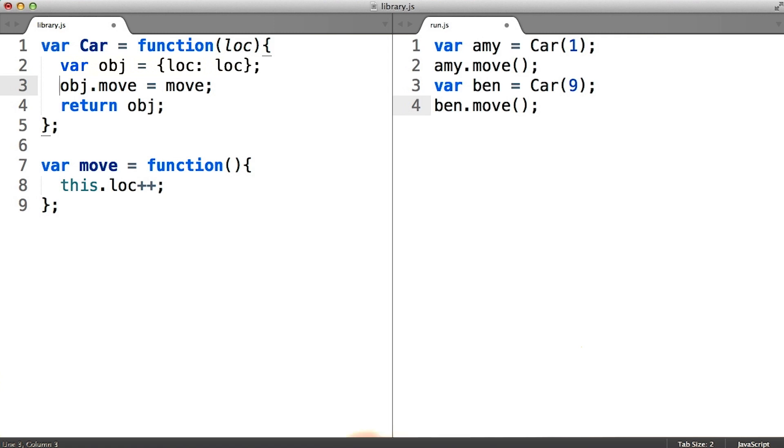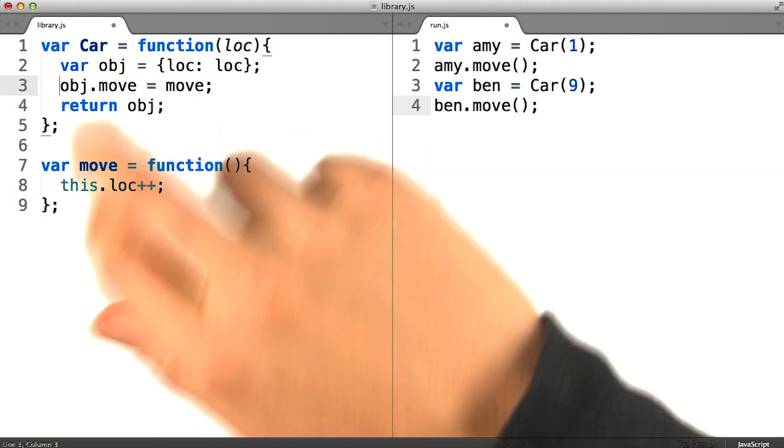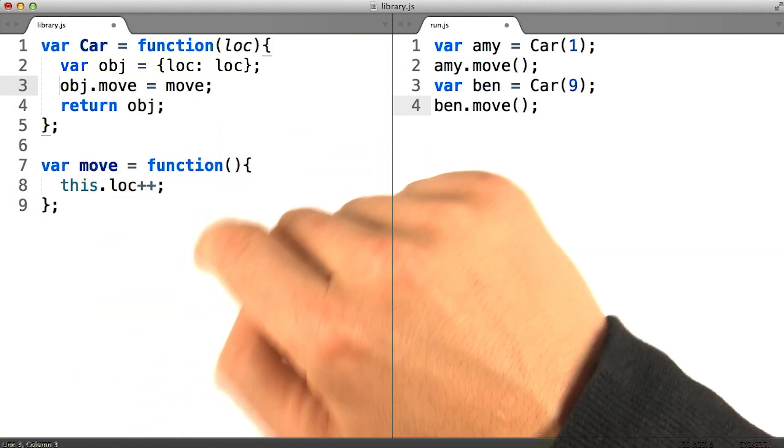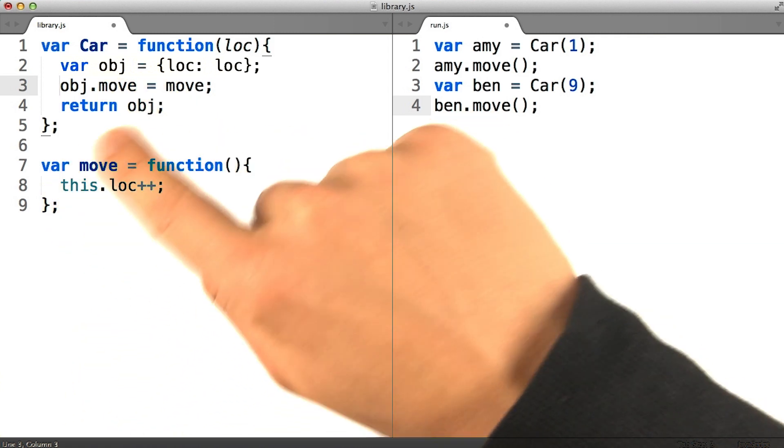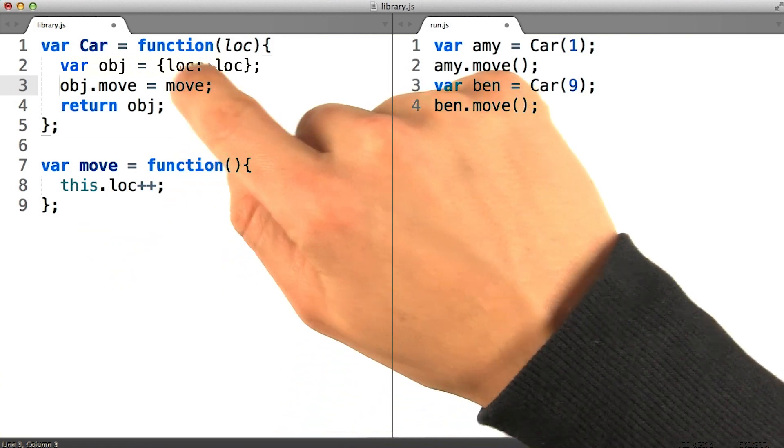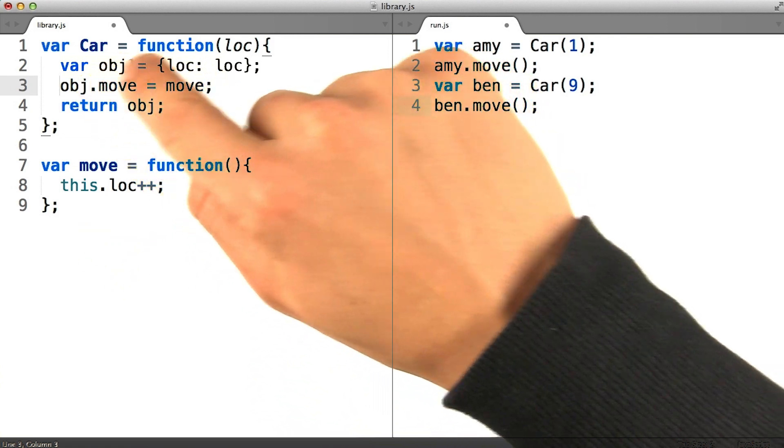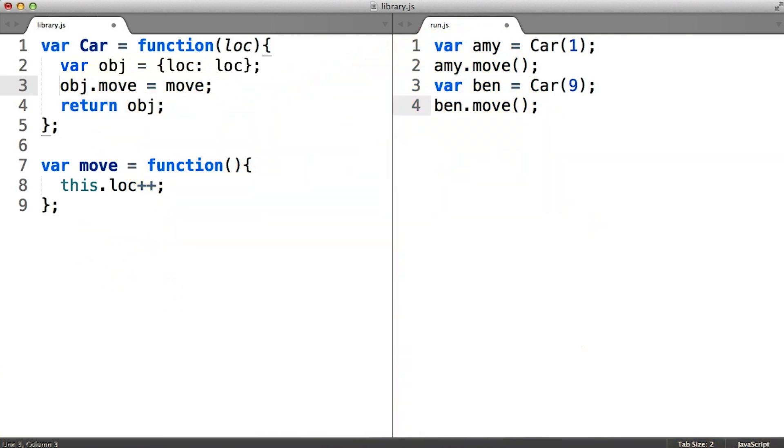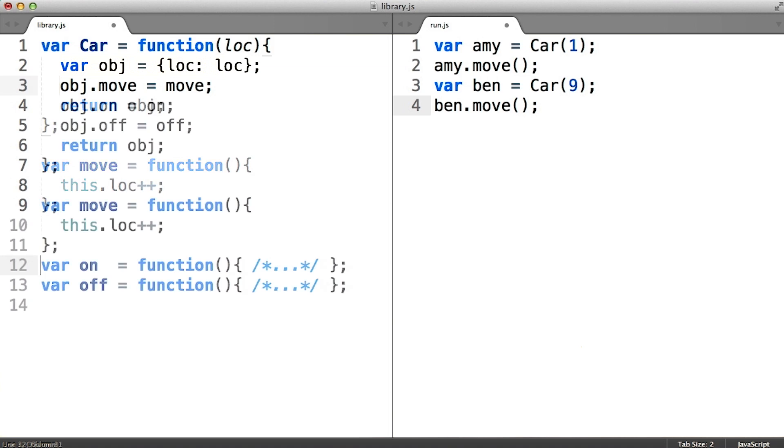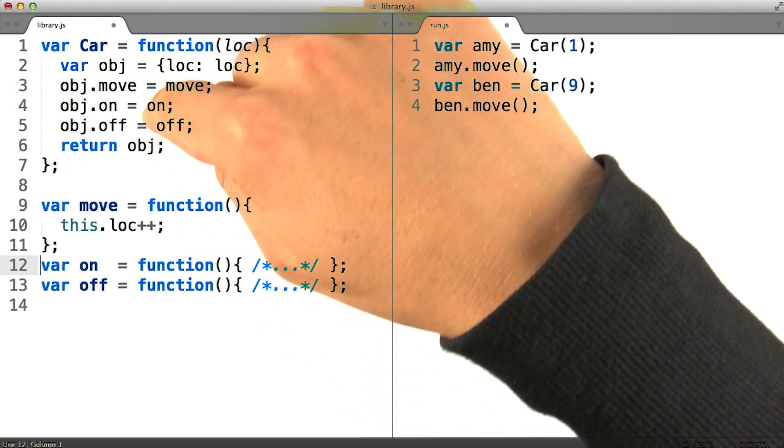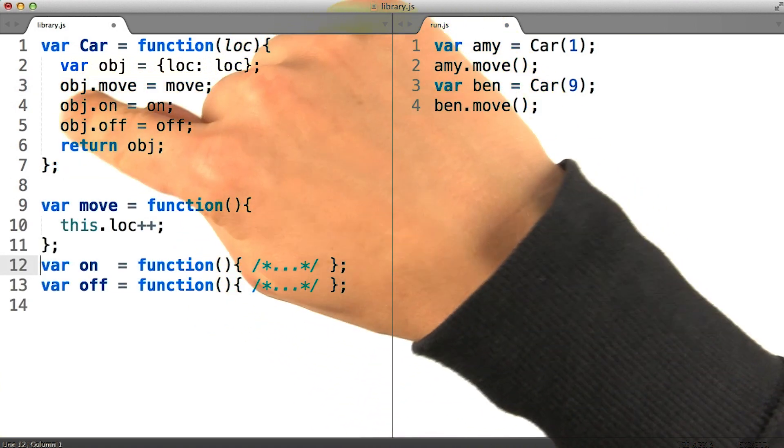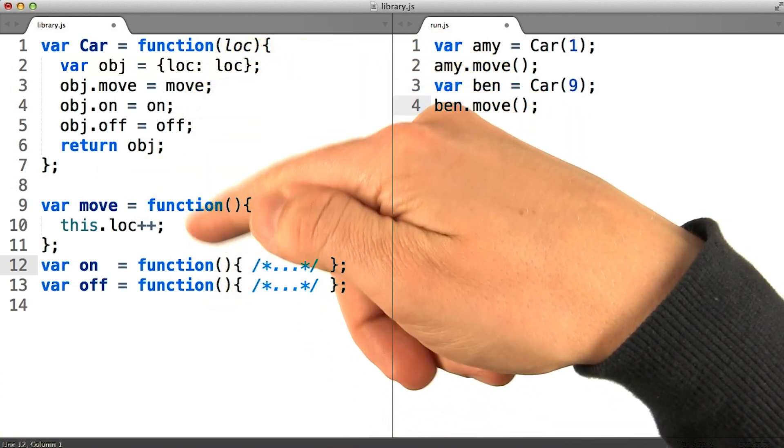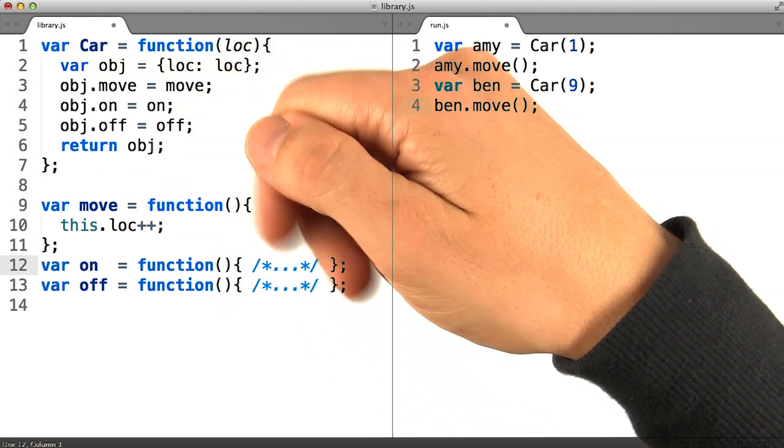For one thing, we see that there are two places that we have to name the move method. Once when we build the function in the first place, and another time when we decide we want to assign it over onto every car object. So if we found ourselves building more functions and assigning each one as a property of the object, we would have to name them in two different places.